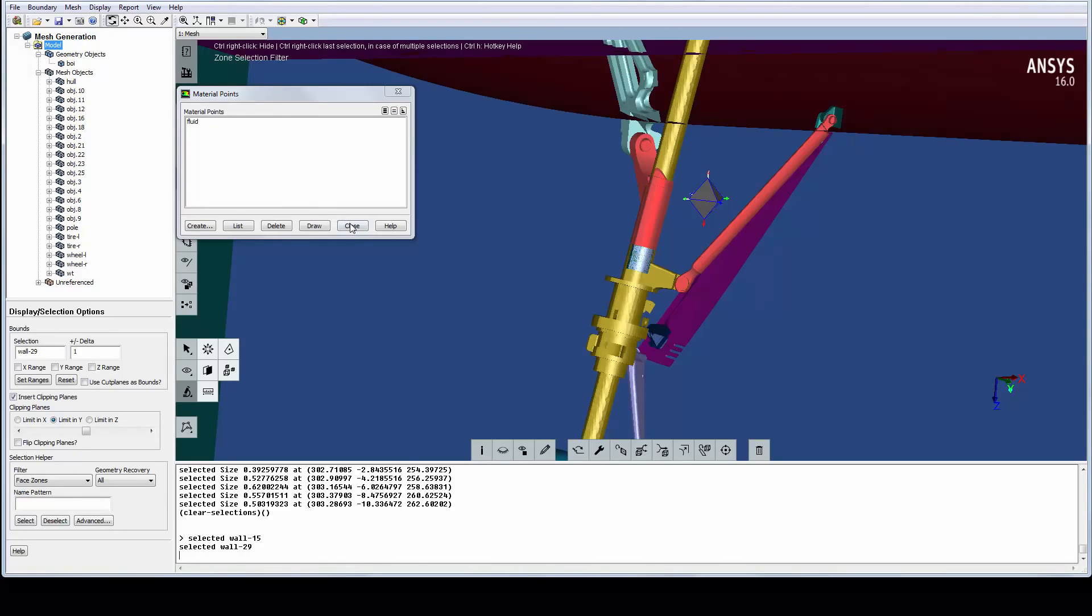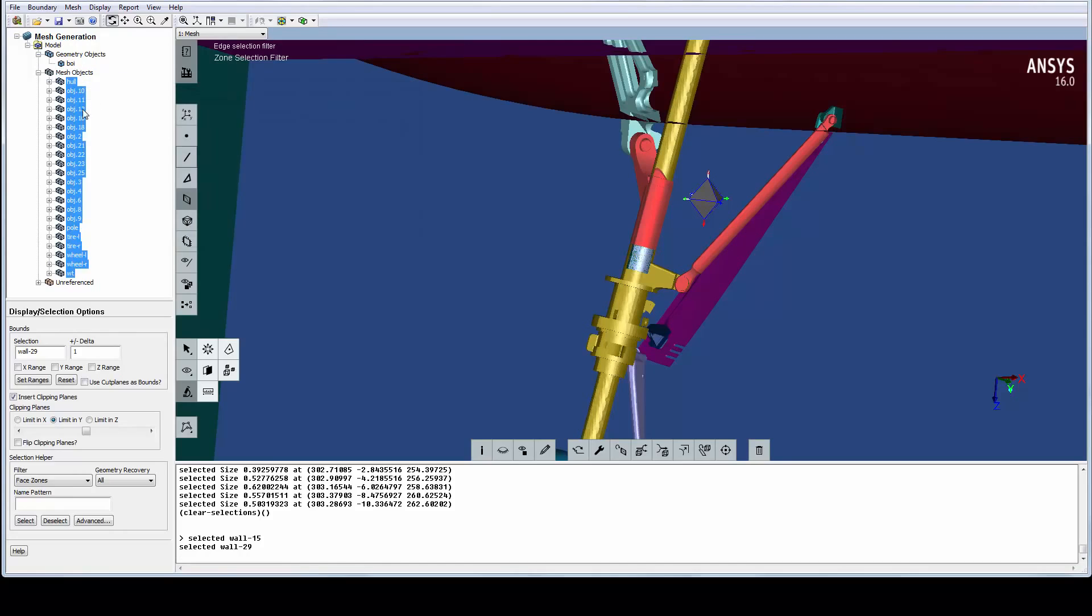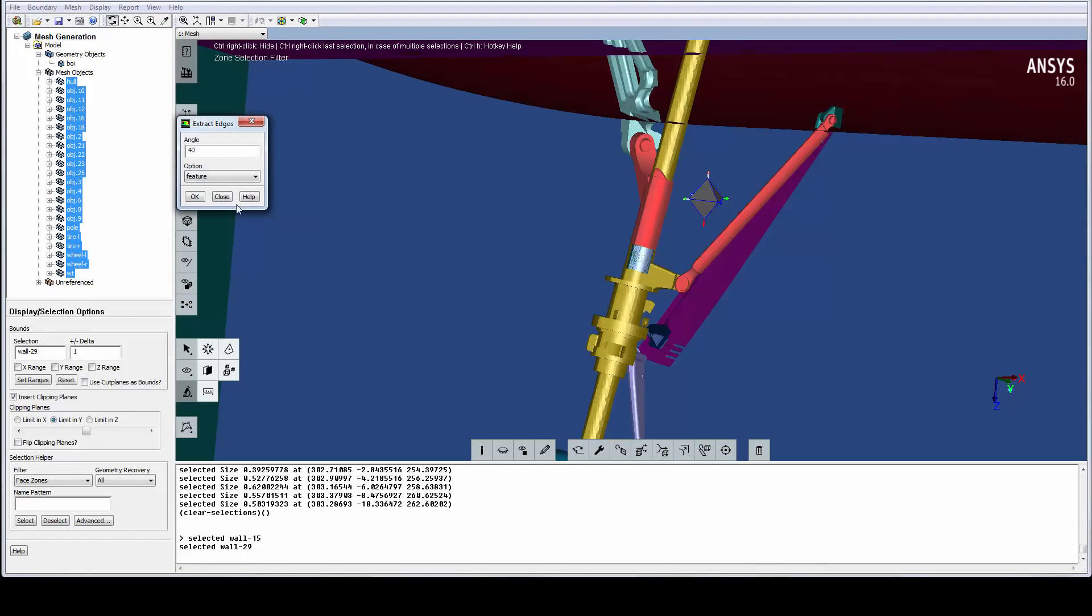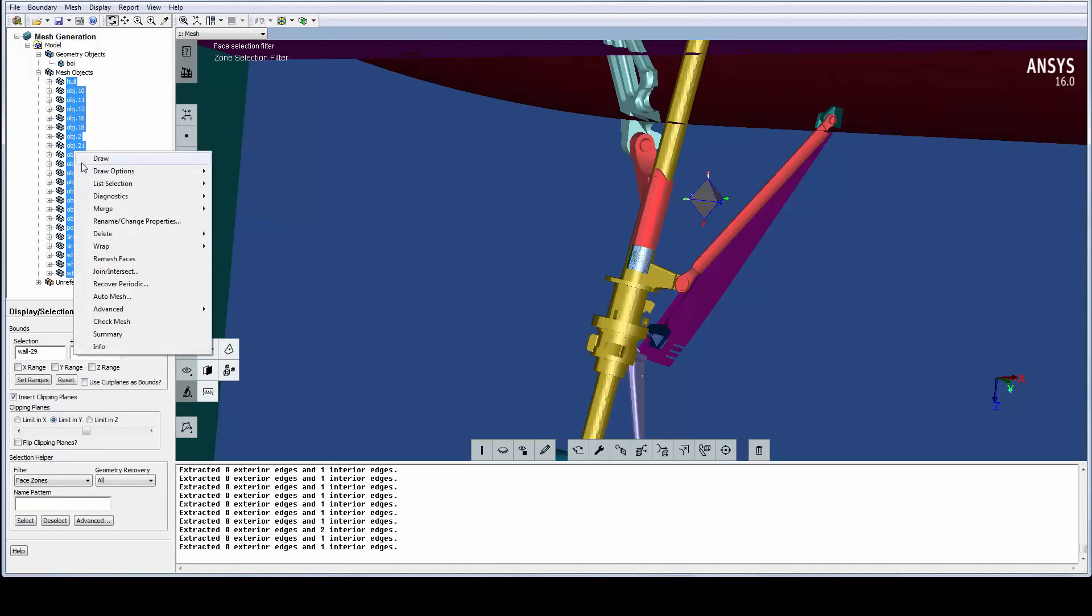We are now ready to make the final preparations for wrapping, and the context menu in the tree actually works like a checklist. When gaps are closed, we change the original geometry, so extracting out new edges ensures that the edges in the geometry match. Lowering the angle captures more features.